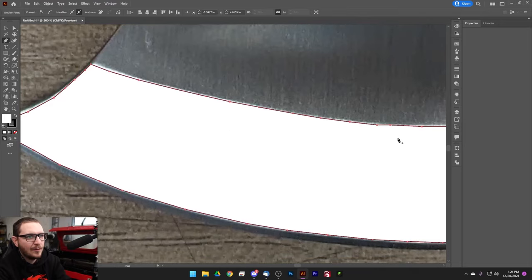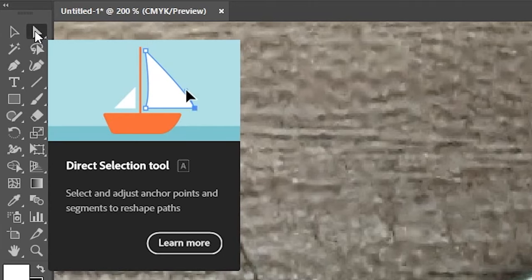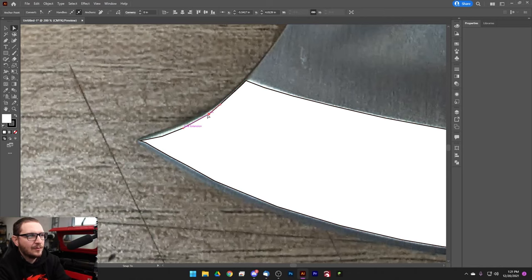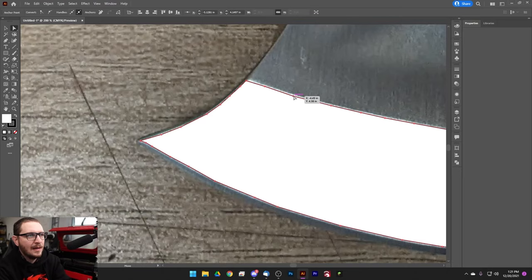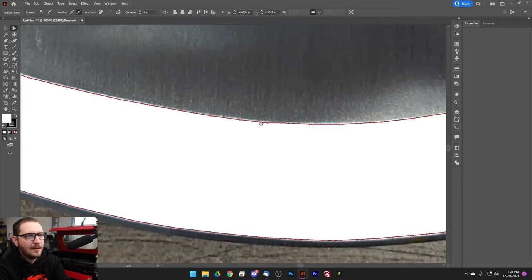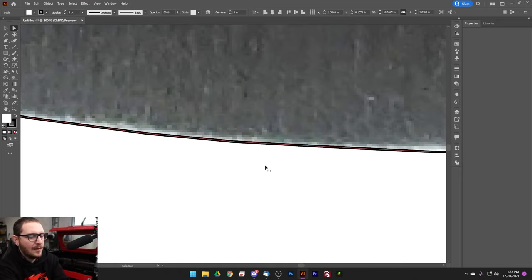If you have some nodes that are off, you don't have to redo the whole thing. Just grab the direct selection tool, which lets you manipulate individual nodes. Drag those into place like this — any ones up here that need fixing too, just tighten those up. Zooming in gives you finer control, so if you need it, go ahead and zoom in.